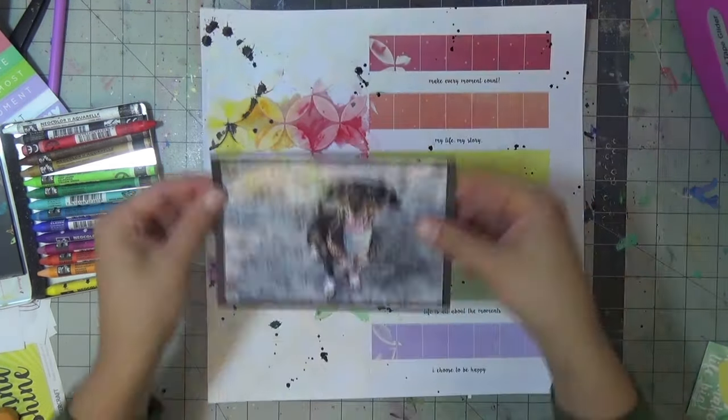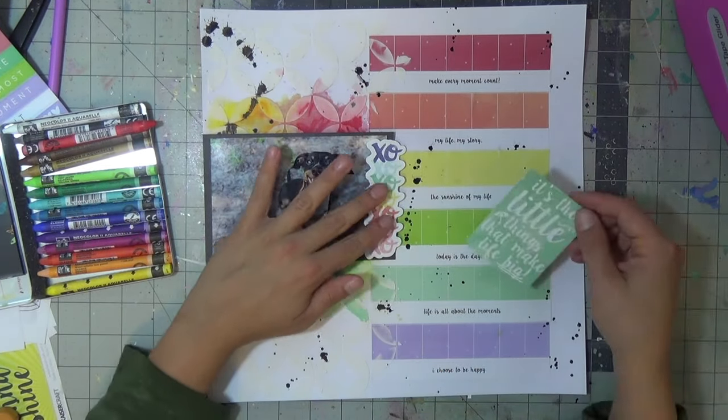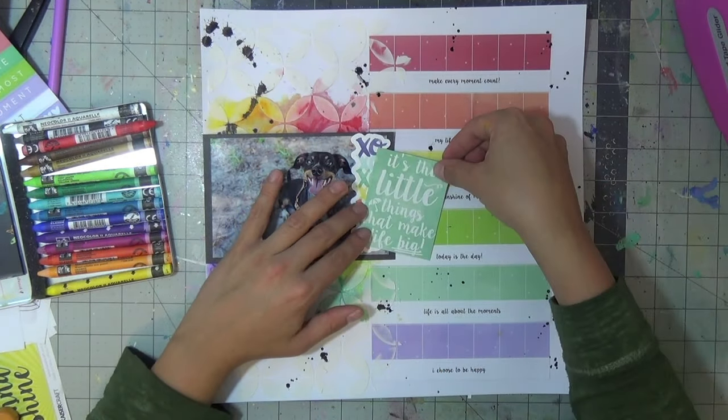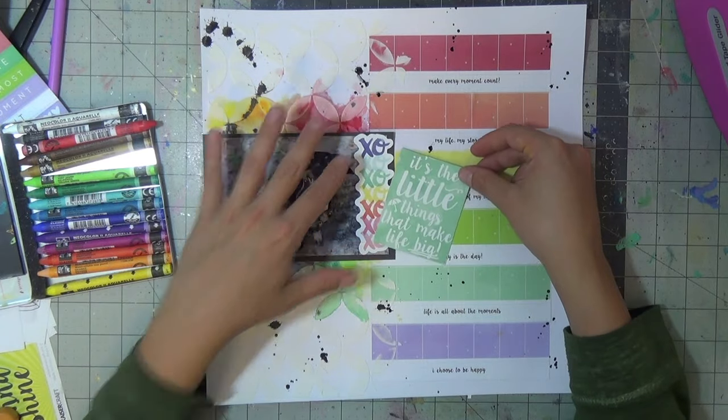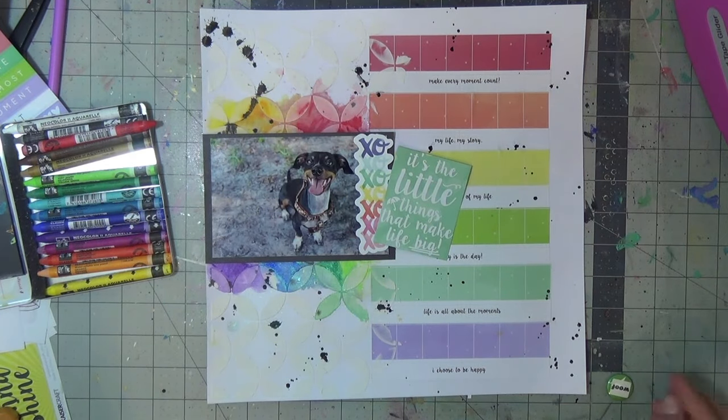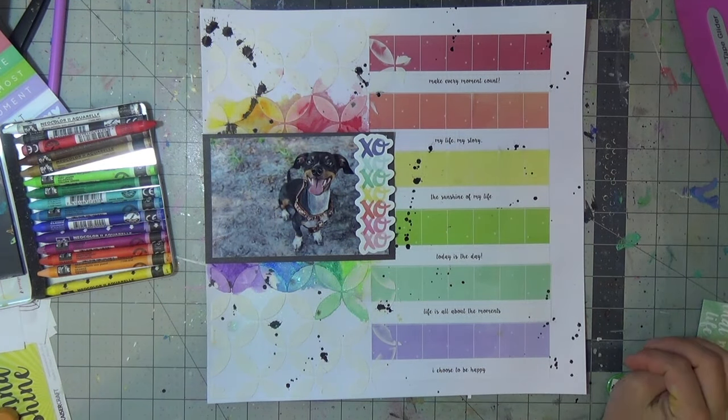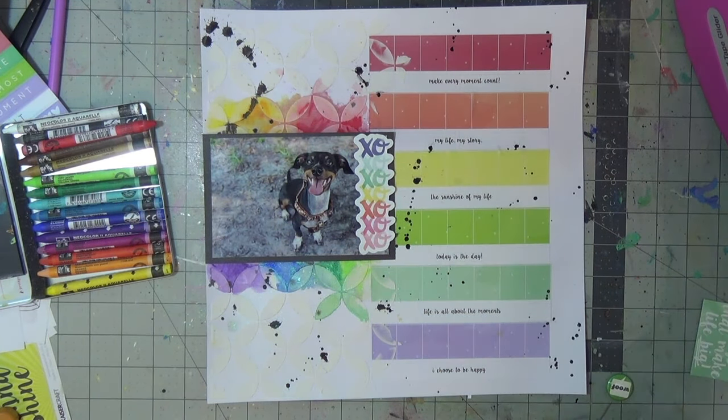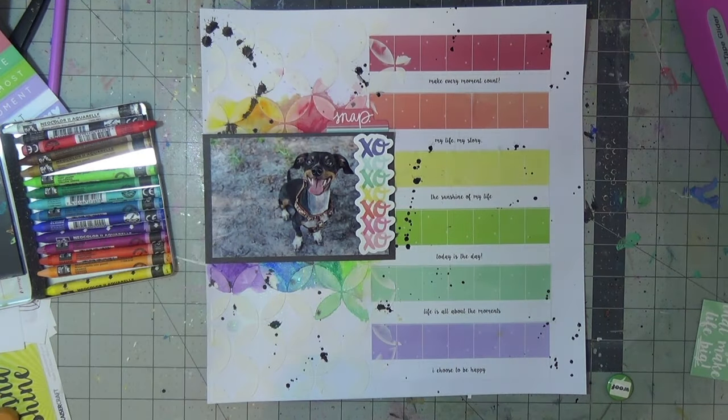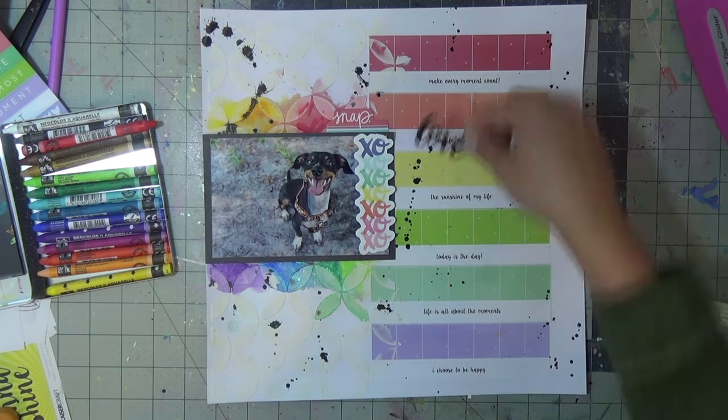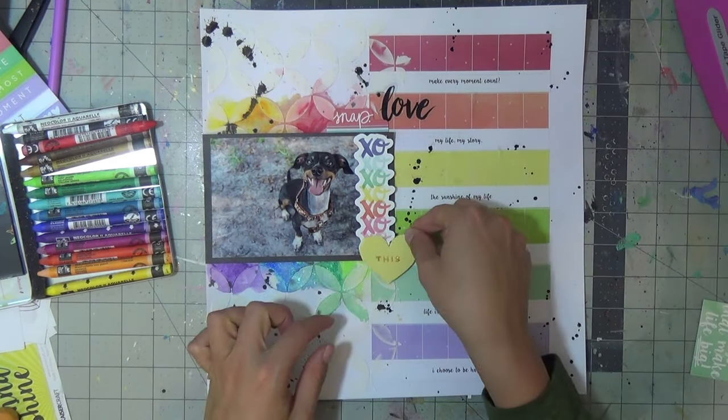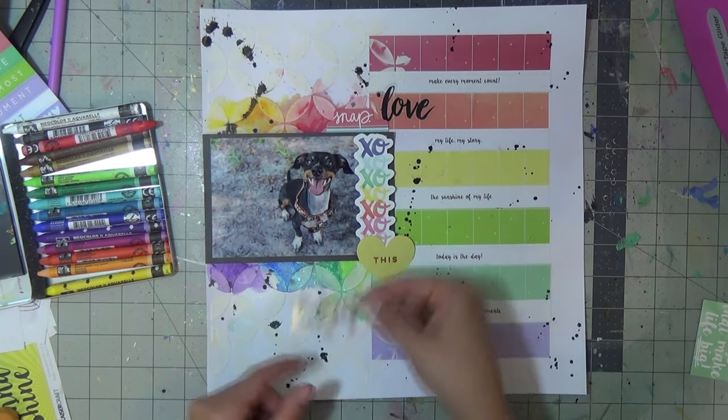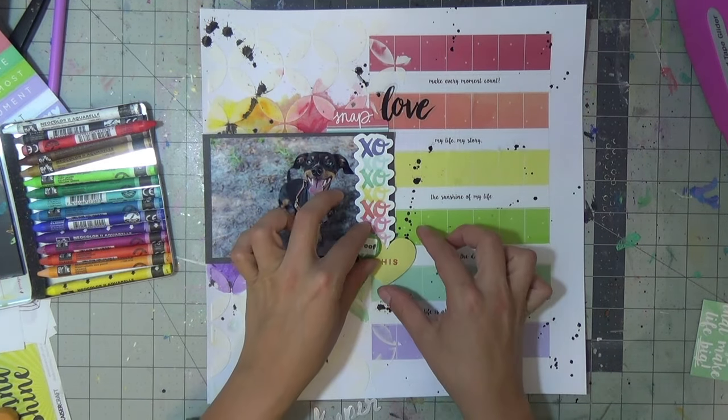They're also available at The Ink Road. And I did some shimmer mist on top that were from Dilutions. And then I'm just thumbing around with some ephemera. That XOXO with the rainbow colors is from the Amy Tangerine Better Together collection.